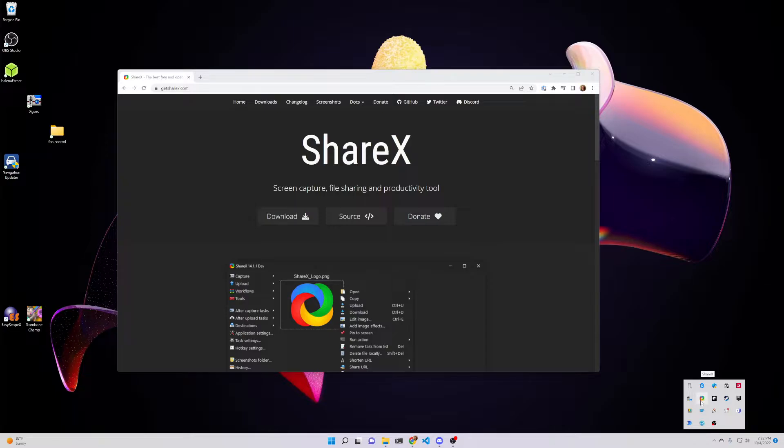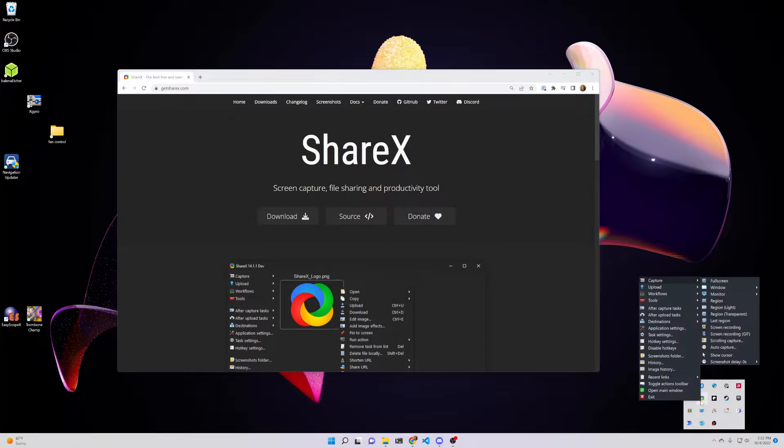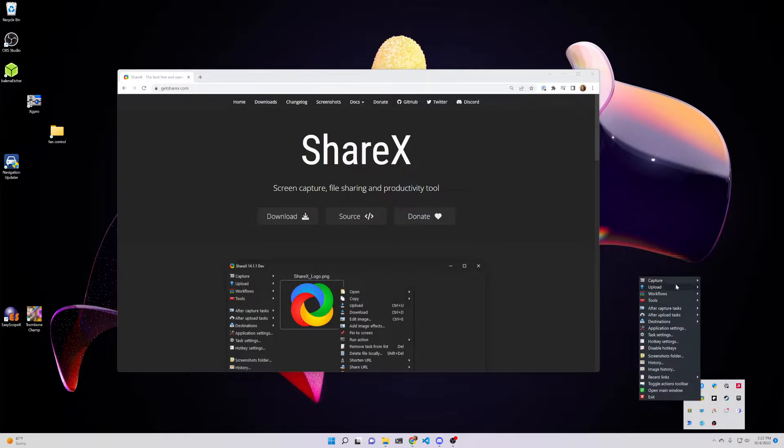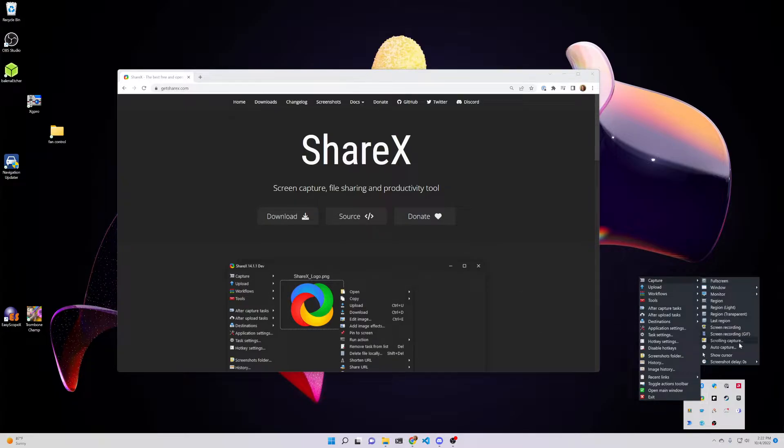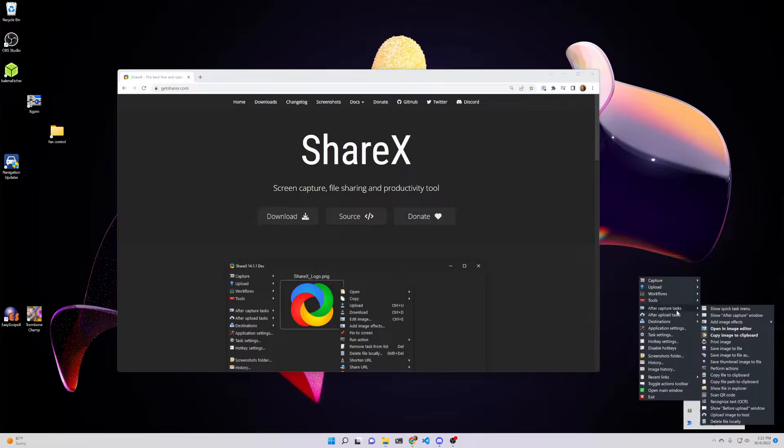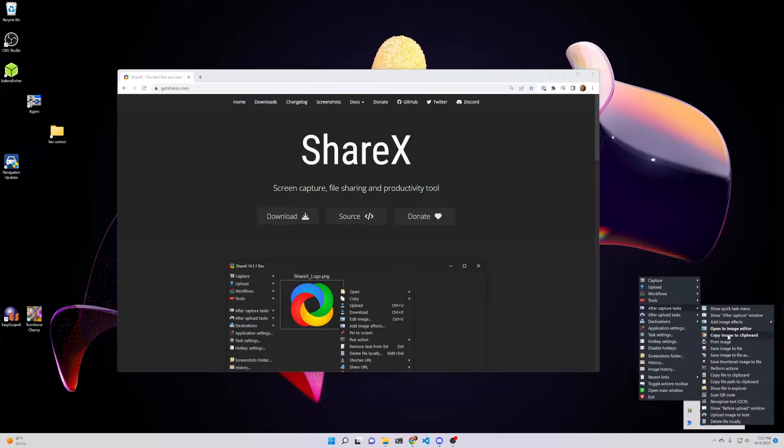Once it is installed, we can right-click here on the ShareX icon in the tray. Under capture, I disable show cursor. We can see that's disabled here. After capture tasks, the only ones that I enable are open in image editor and then copy image to clipboard.